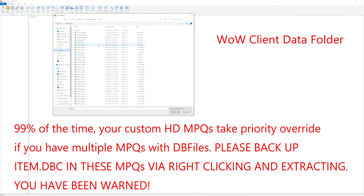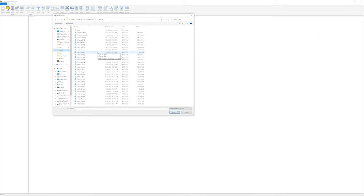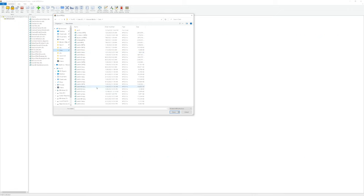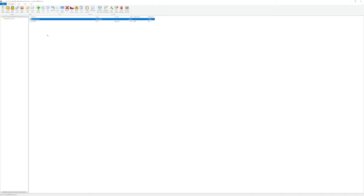There are a number of MPQs listed in your data folder. Which one you use is really dependent on which expansion you're playing and whether or not you have custom MPQs already installed. For me, this is actually going to be patch Z. But for you, it will most certainly be something different. Just look around until you see a folder that says db files client.